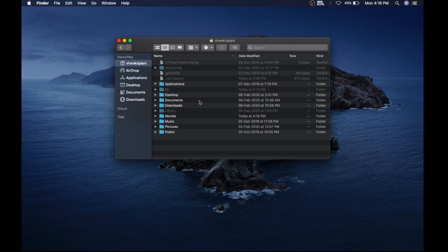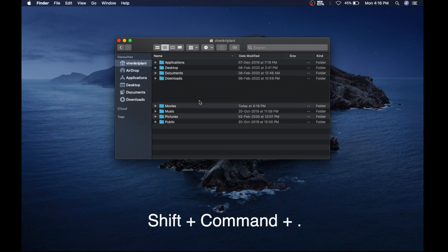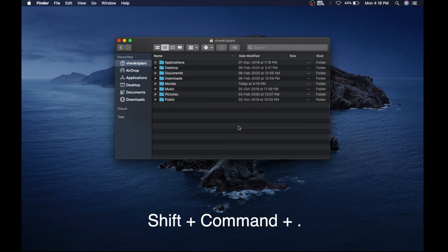You wanna hide them again? Press Shift Command and Period. I am so glad that Apple added this method.